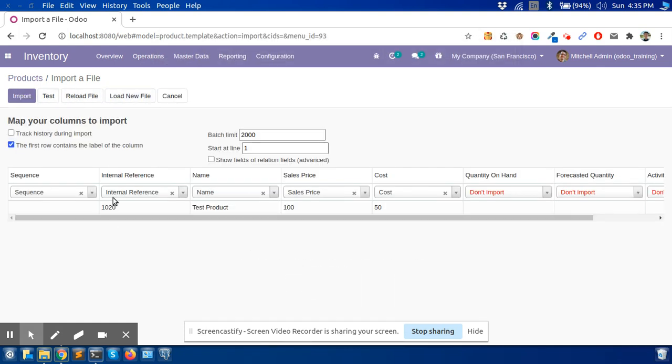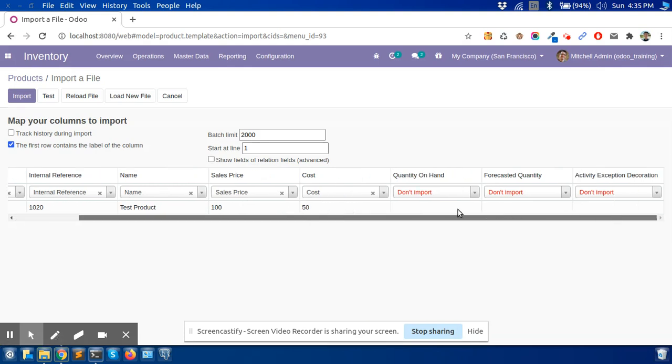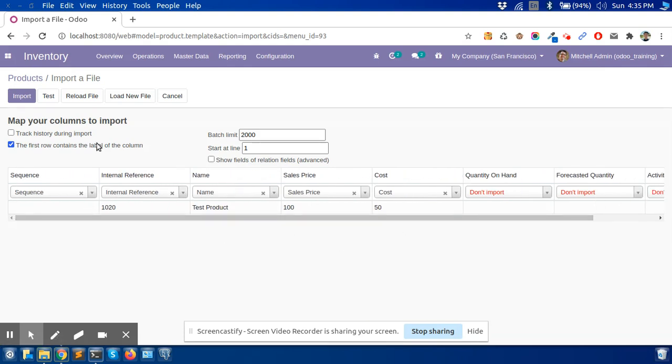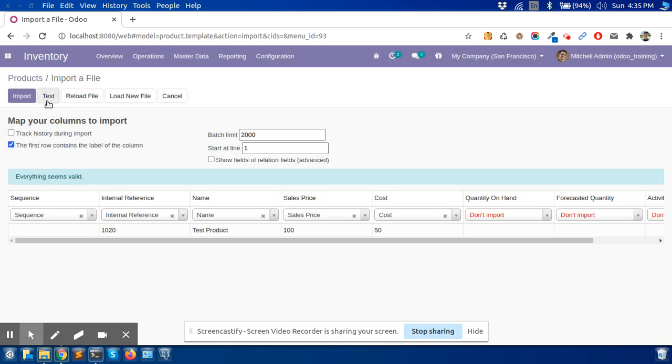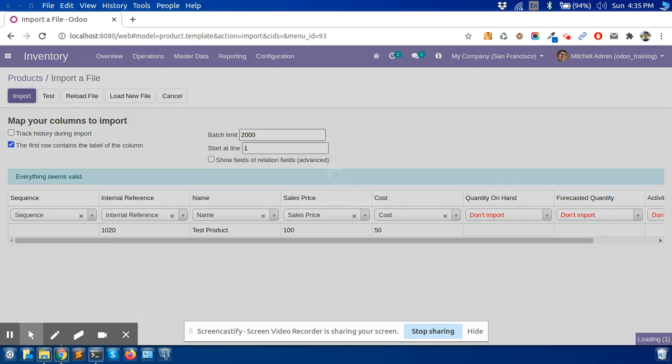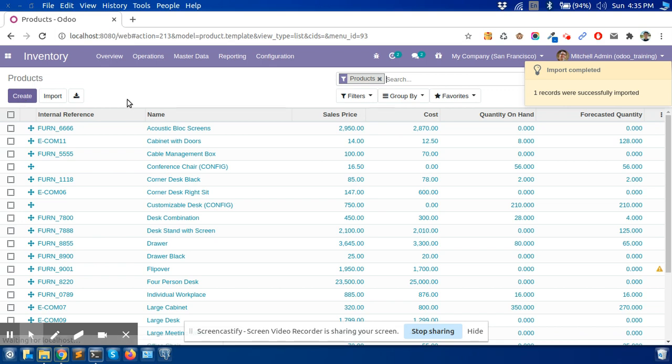Here you can see the internal reference number, name, sales price, cost automatically detected and set the columns. Now we will check that our script is correct. Everything seems valid now. Click on import.